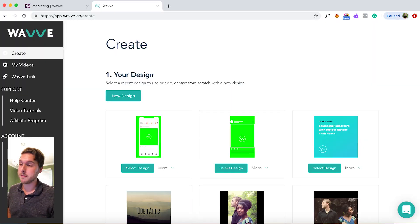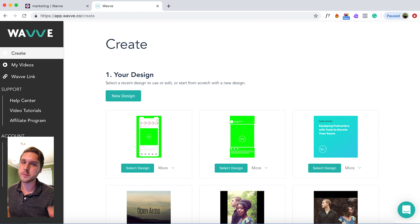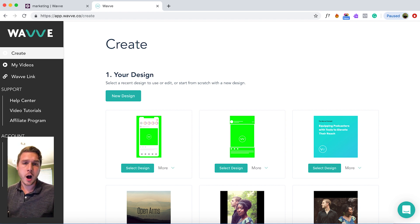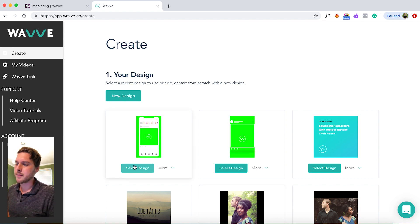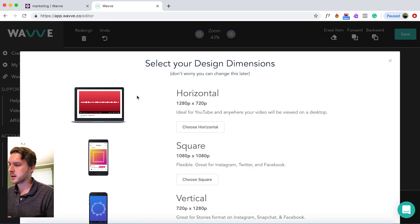So once you've logged into WAVE, the very first option you have is to create a design. Designs are basically templates that you can use over and over again. It consists of an image and a waveform — something you can use over and over for different audio files. You can see several that I've already created here, but today we're actually going to start with a new design. Let's click on that.